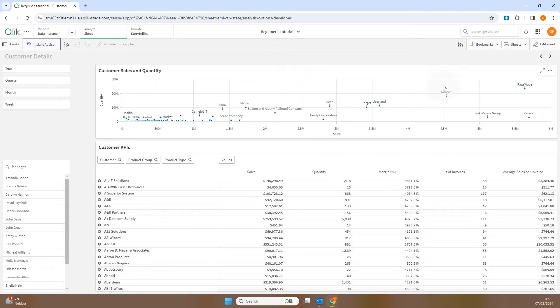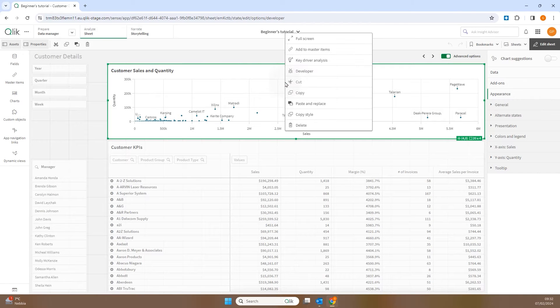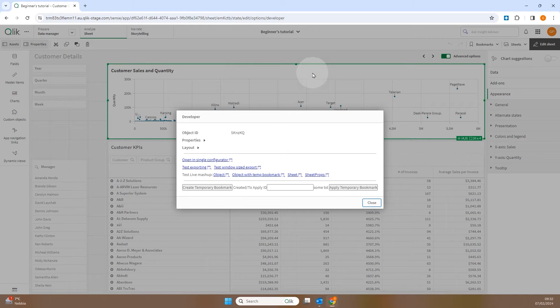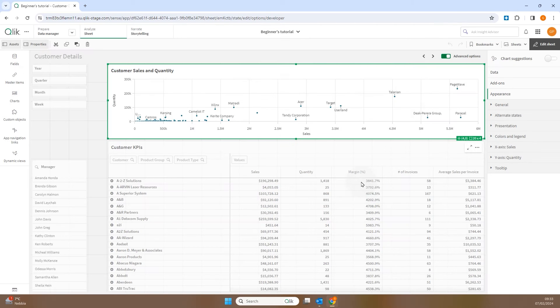Then click Edit Sheet and right-click on the chart. Click Developer and, in the window that opens, the object ID is shown. Select and copy the object ID. You'll need it for the button configuration.